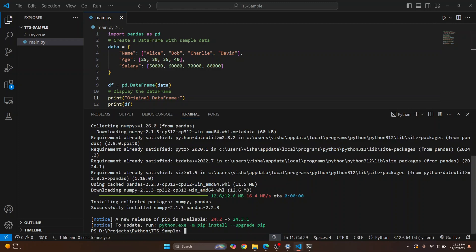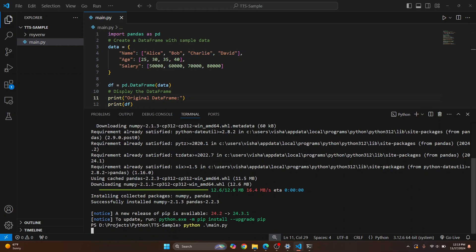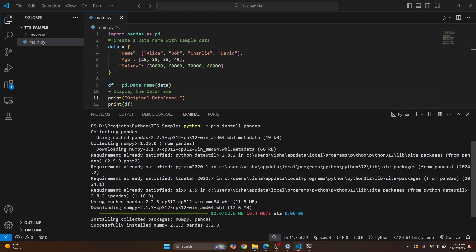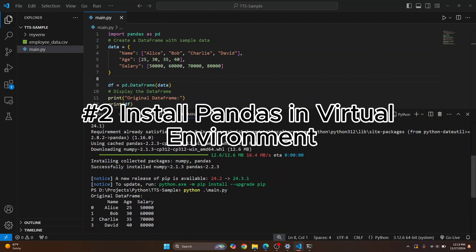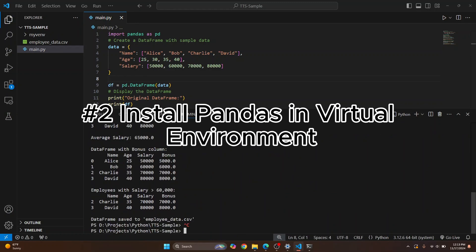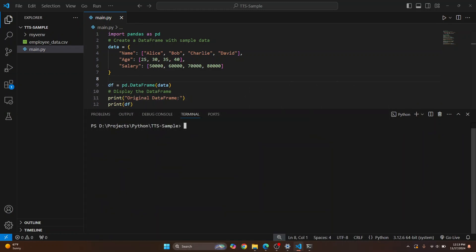Once pandas is installed, you'll see that warning is gone and now you can run your code simply like this, and that pandas error will be gone. Now let me show you how to install pandas in a virtual environment.